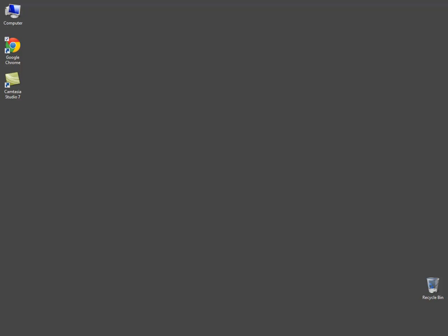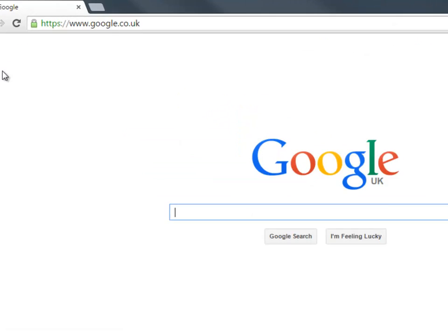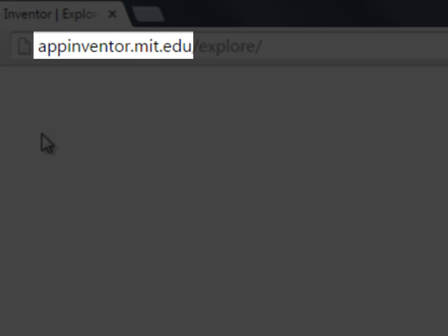App Inventor is a web-based application, so I'm going to open up my web browser, in this case Google Chrome but other browsers will work too, and I'm going to enter the URL.